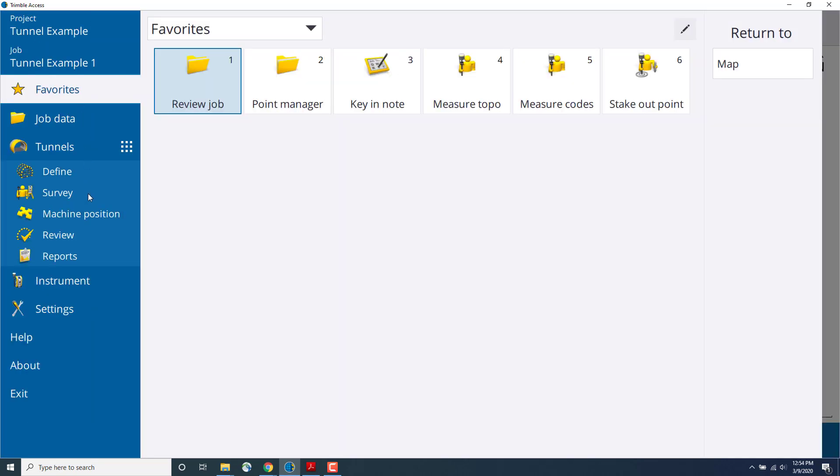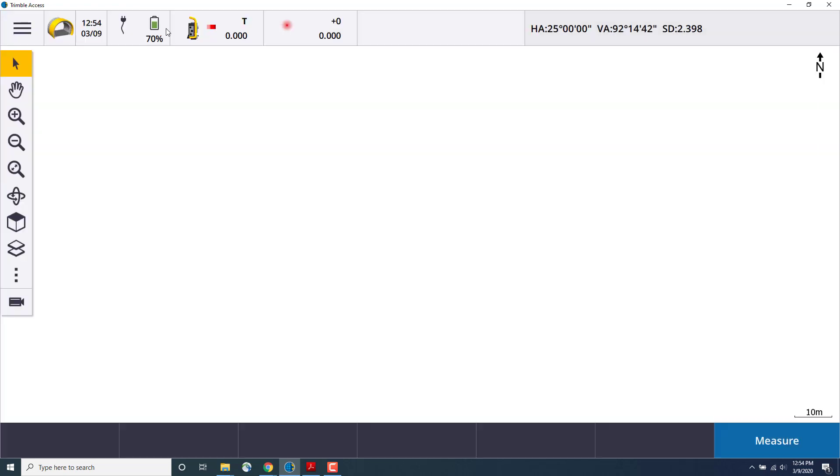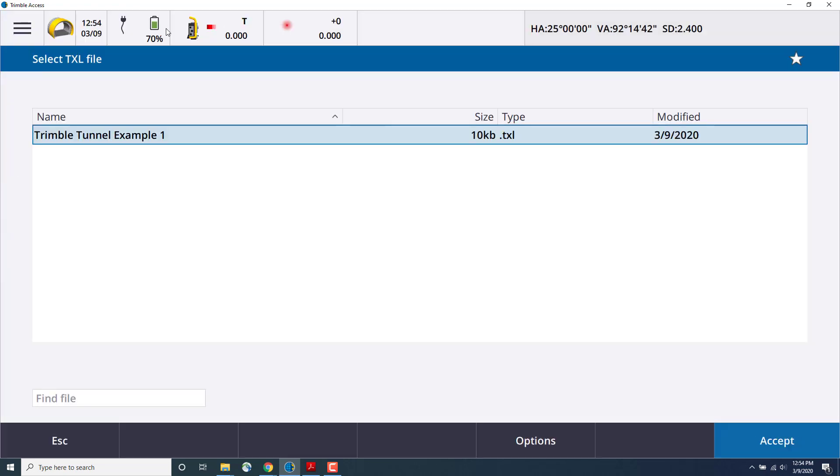So we go to the hamburger menu in the top left, select survey and autoscan. Select the TXL that you would like to use for your autoscan, press accept.